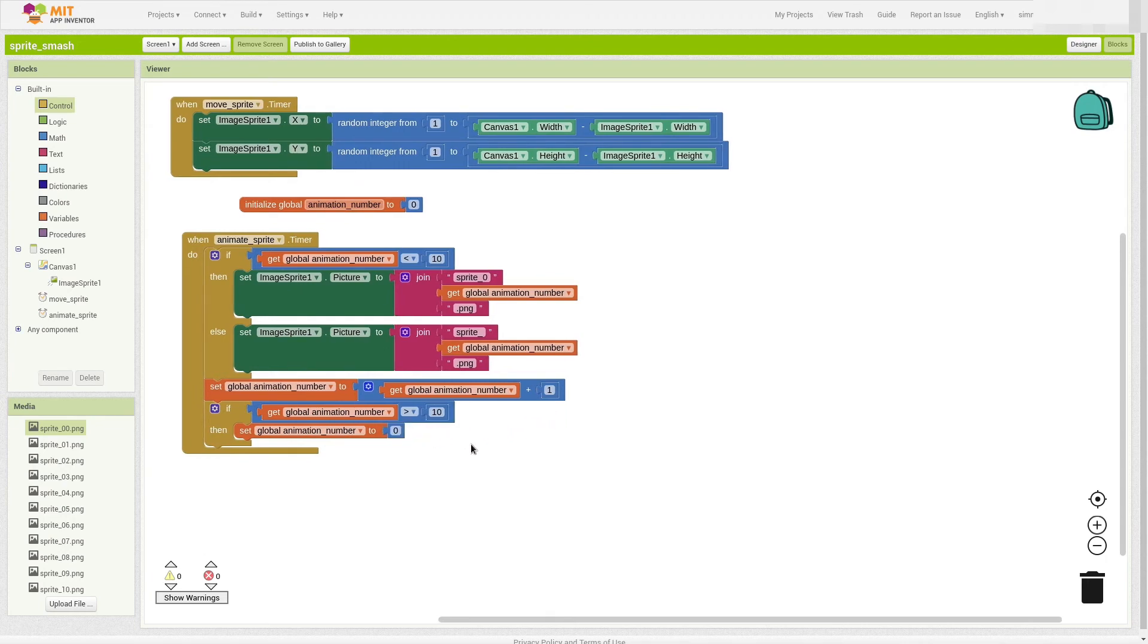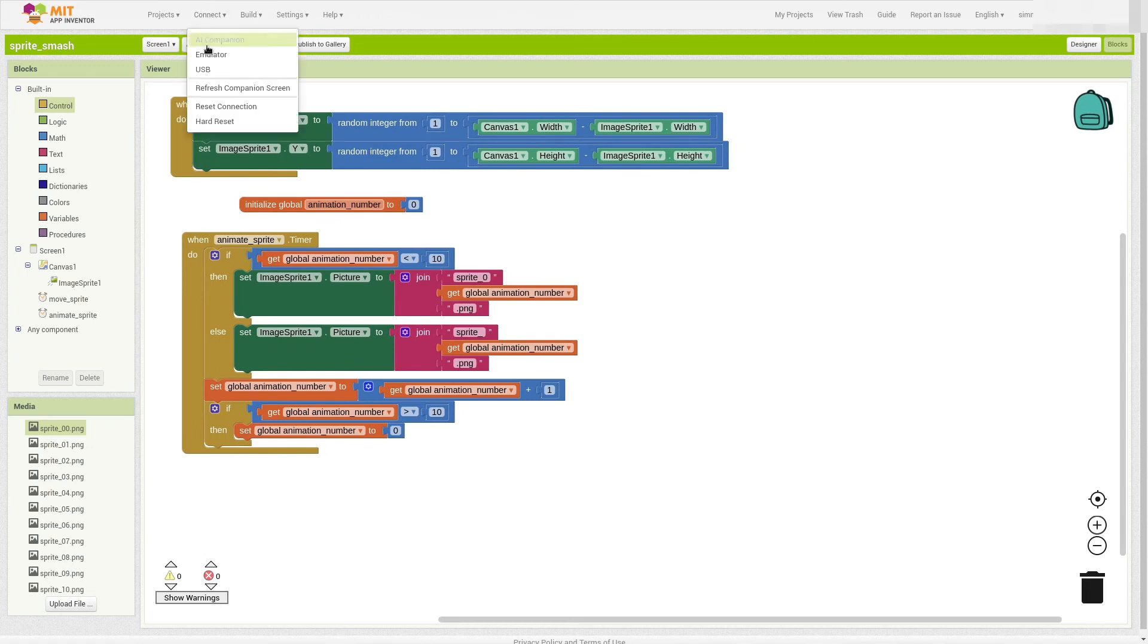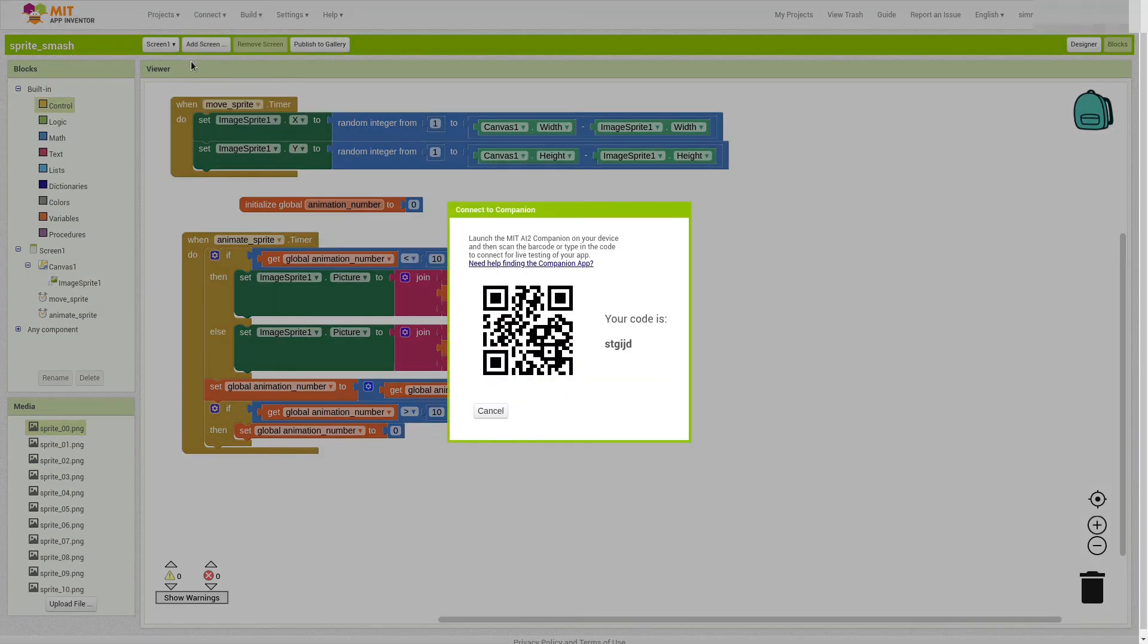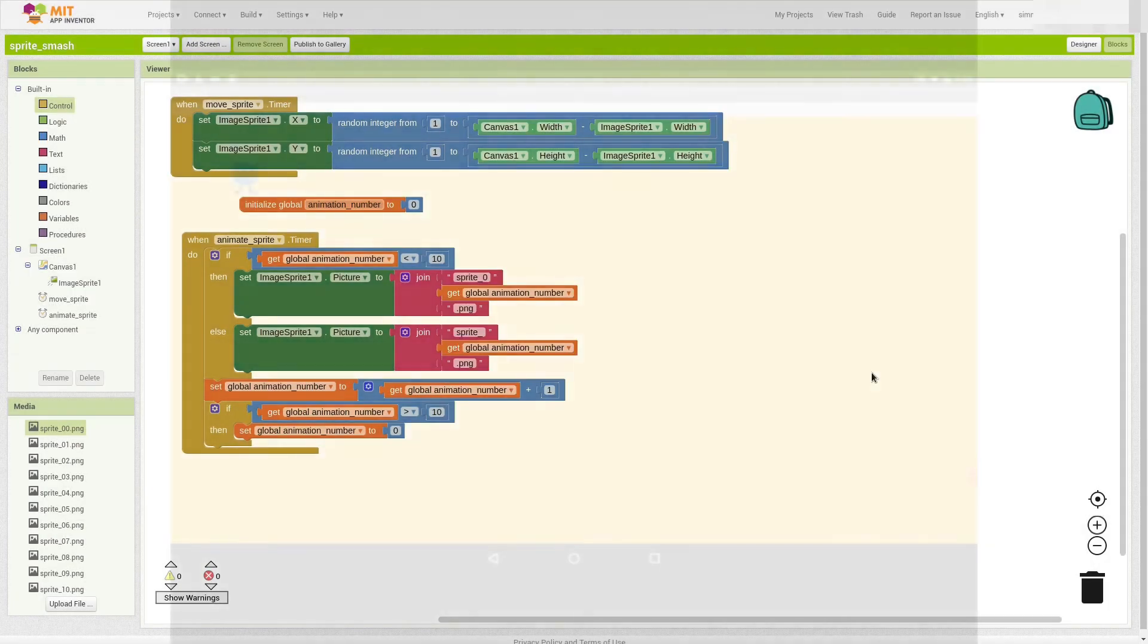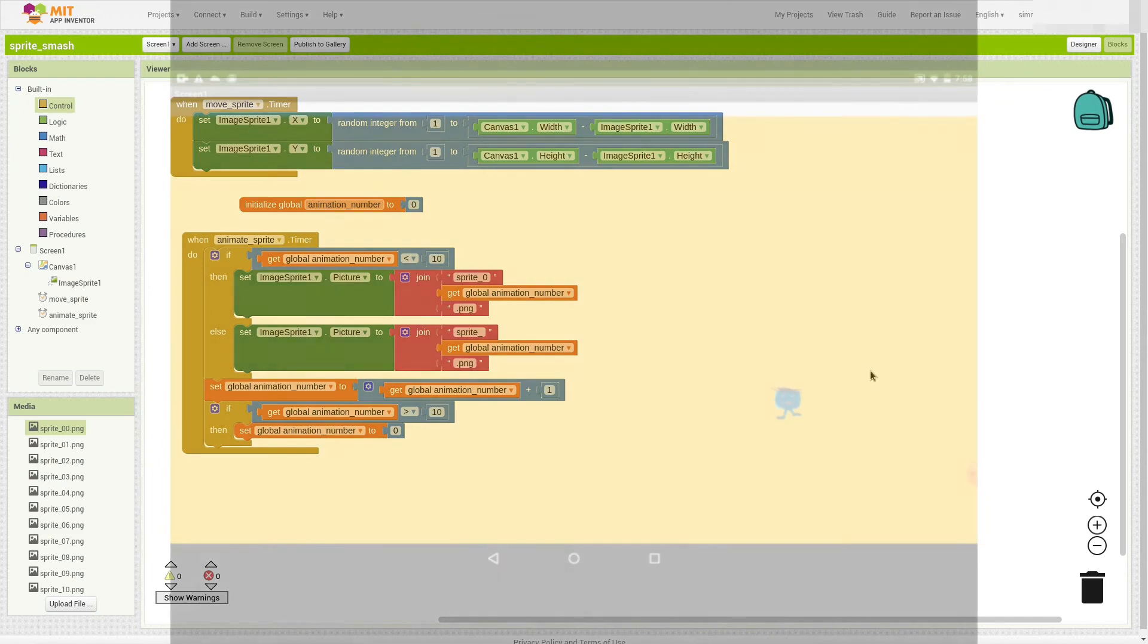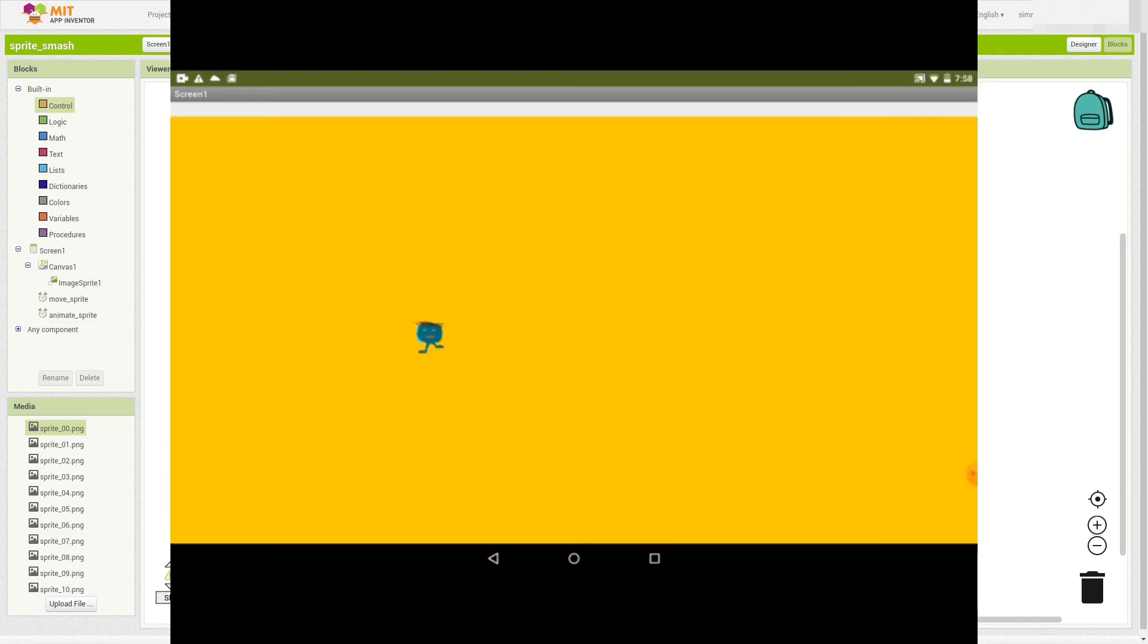Alright, now I'm going to try this on a tablet, and see how it works out. I'm going to go to Connect, and choose AI Companion. And I'm going to scan this with the AI Companion on my tablet. So on my tablet, I brought up the AI Companion app, and I scanned the QR code, and it looks like this.